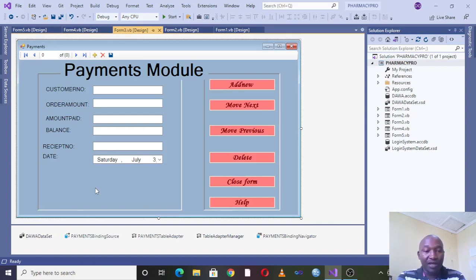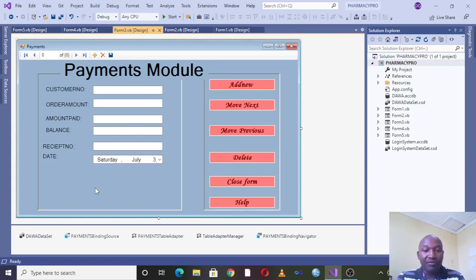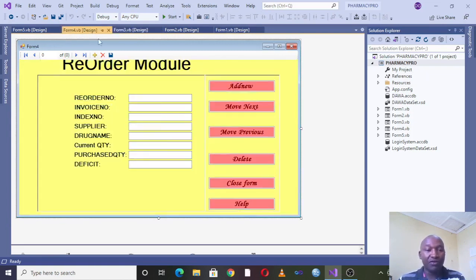Then you can also talk about having the payment module on the same system where we have the customer number, amount paid, balance, receipt number and the date. Therefore from this point this is where the customer has been captured in the system.